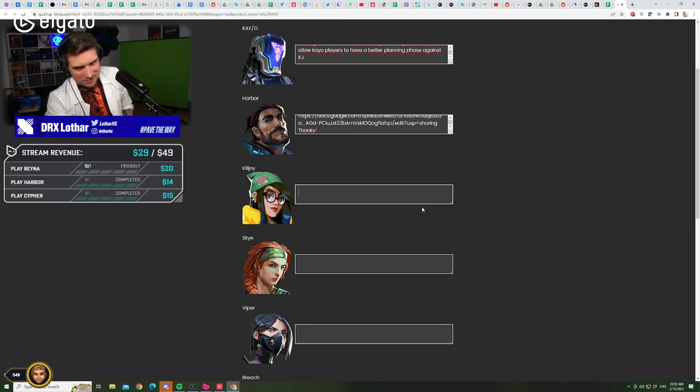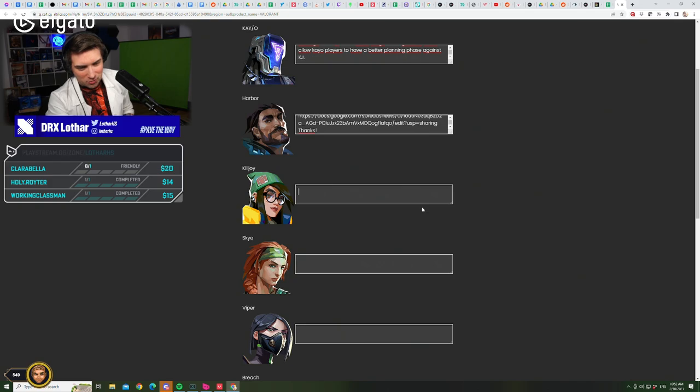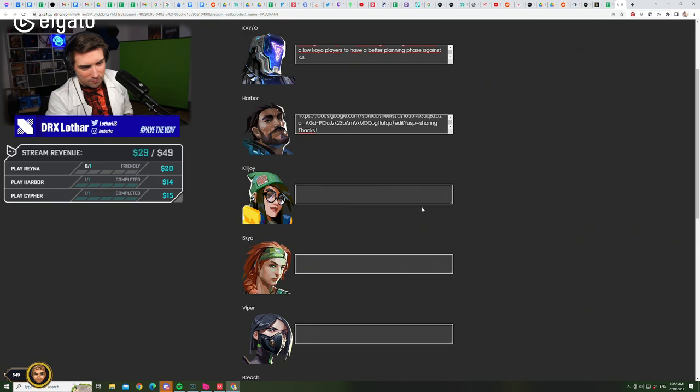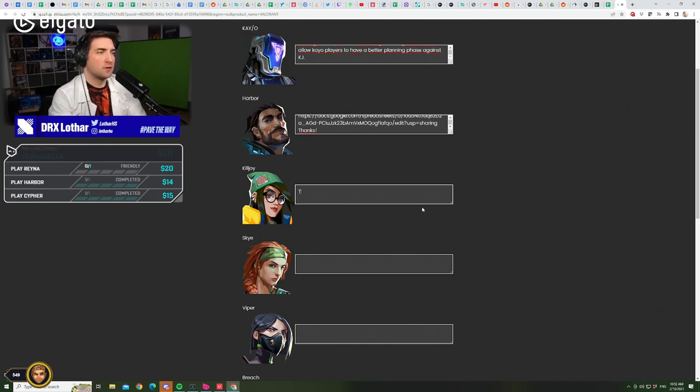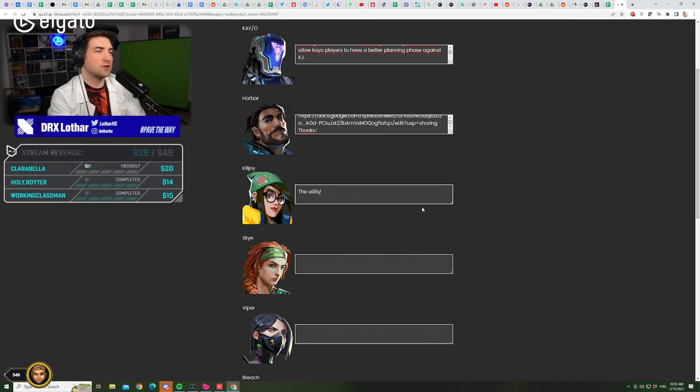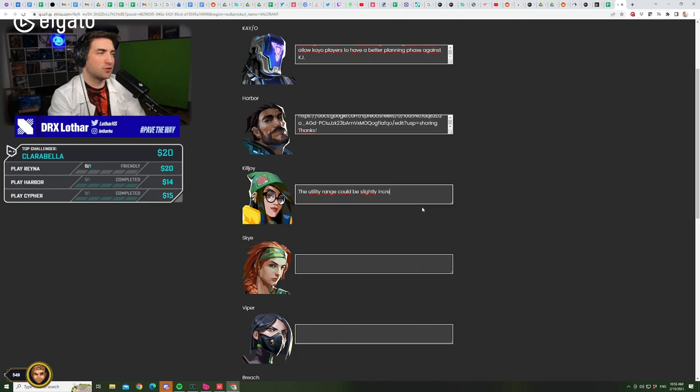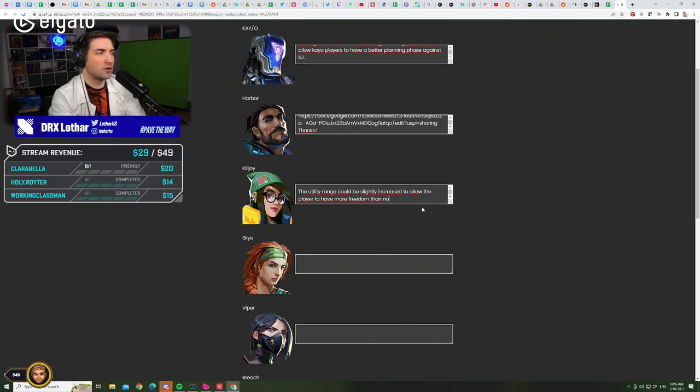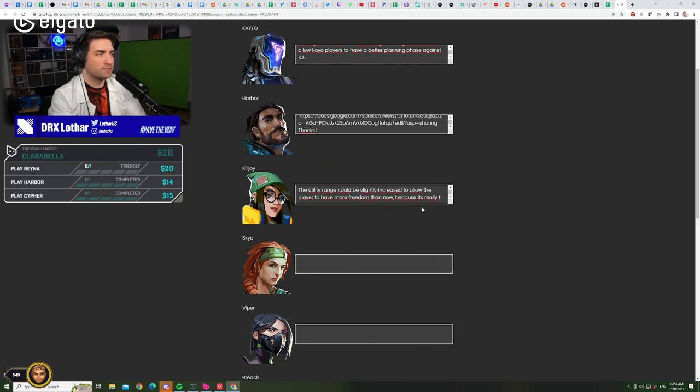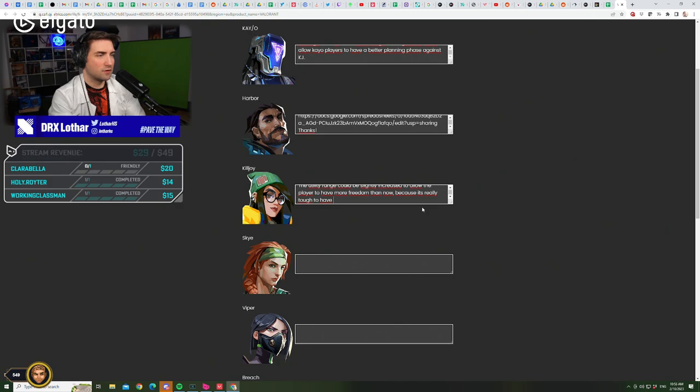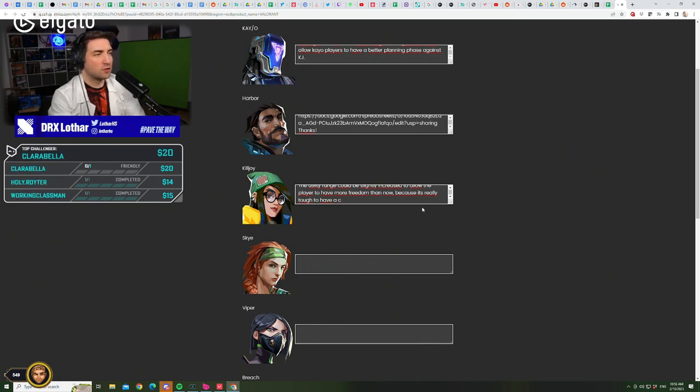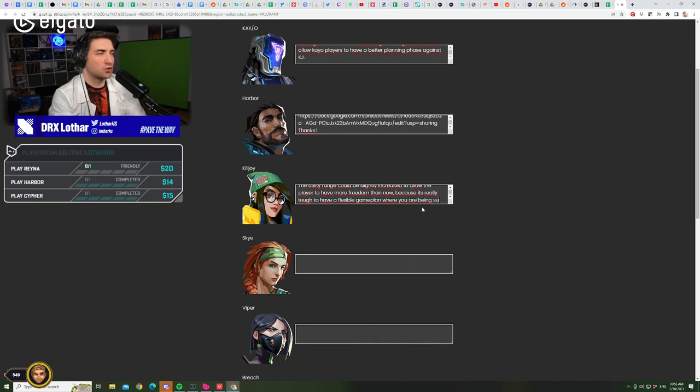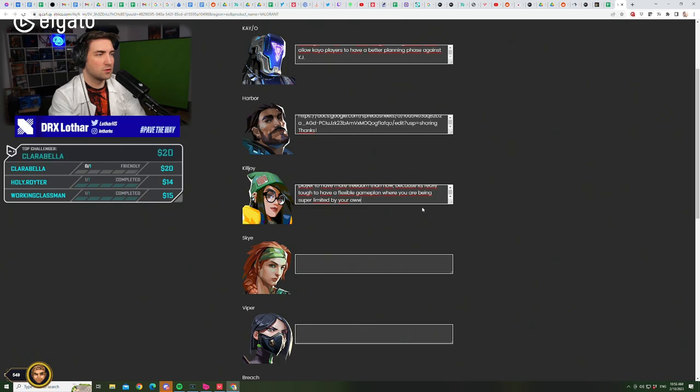Killjoy. What I wanted to change in Killjoy's kit. The utility range could be slightly increased to allow the player to have more freedom than now. Because it's really tough to have a consistent game plan - wait, a flexible game plan - where you are being super limited by your own kit.